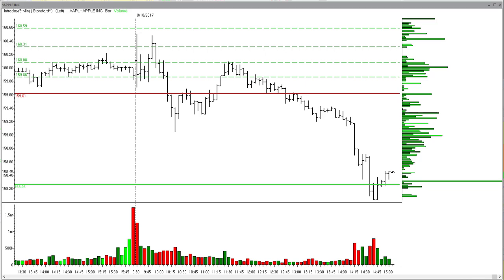Then once the session starts and Apple dips down below 160.08, it turns around, it triggers us at 160.08, and then of course the 160.31 profit target was hit in pretty quick order. That exit will be something we'll talk about in another video — how to structure the outgoing orders, either using an OCO order or using multiple conditional orders that are stacked on top of that original condition.